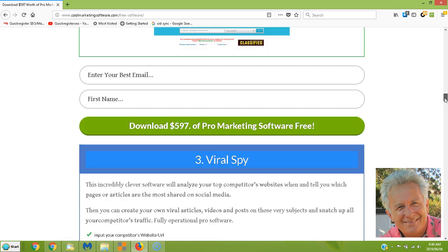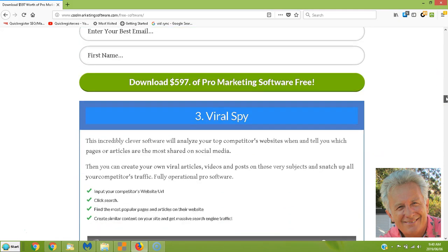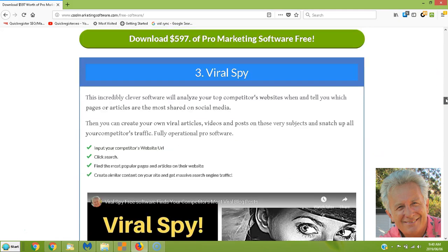All you have to do is join our newsletter — we just want to communicate with you and send you more free software. Next, we have some really interesting software called Viral Spy. Have you ever wanted to analyze your competitor's blog posts to see which are the most popular? That can give you ideas on what type of blog posts you should write.